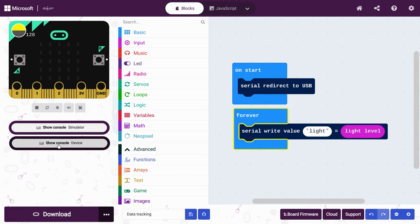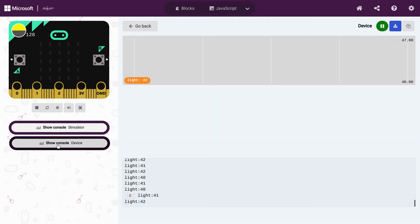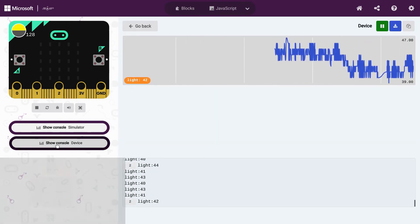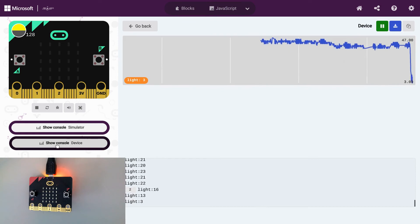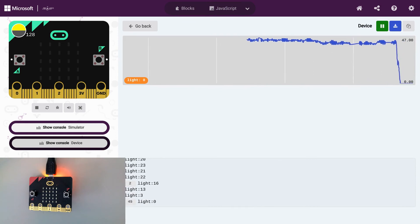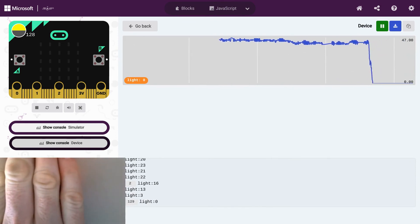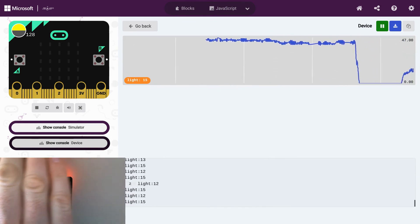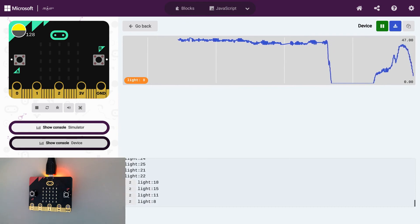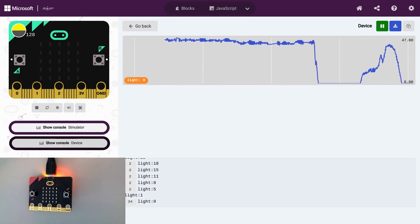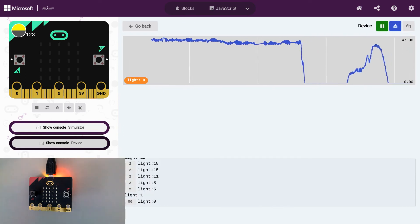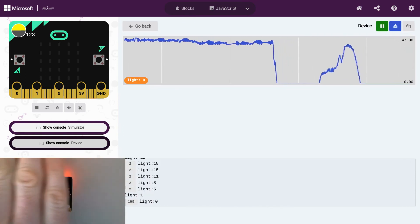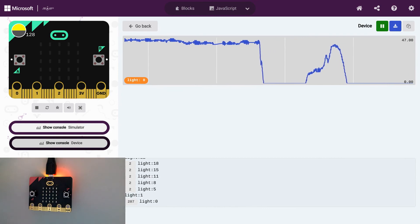Underneath the microbits simulator on the left of your screen, you should now see some new buttons. Click Show Console Device and you should be taken to a real-time graph of the data that's being collected by your microbit. Test it out.